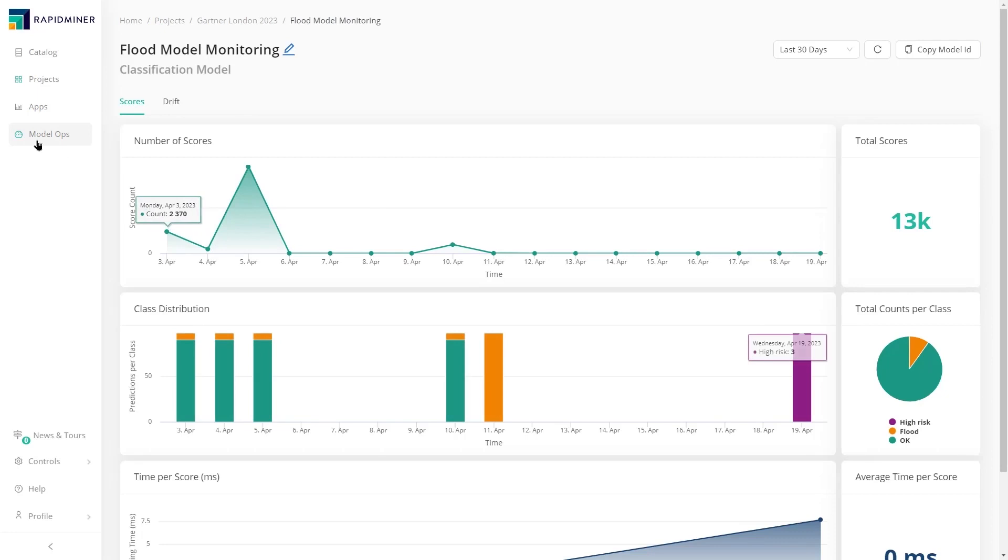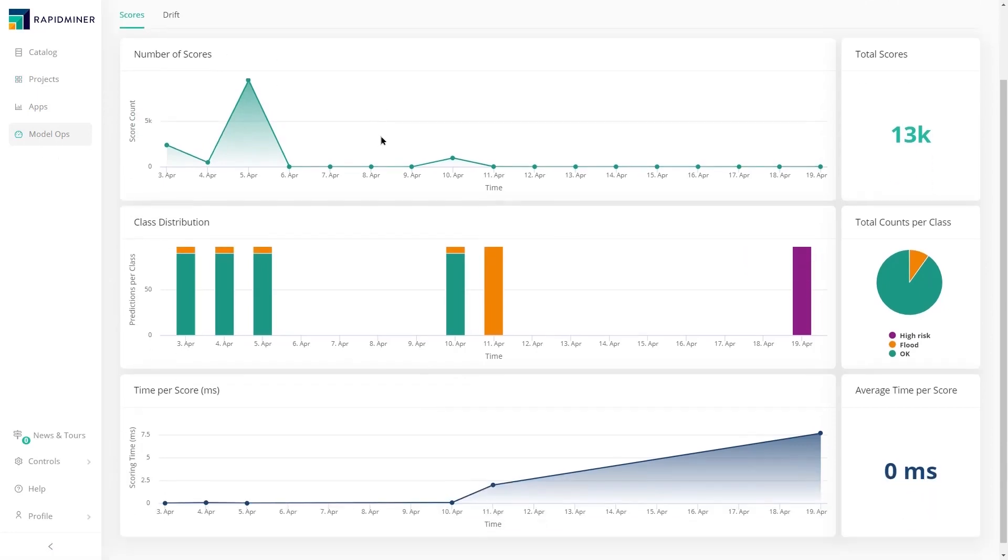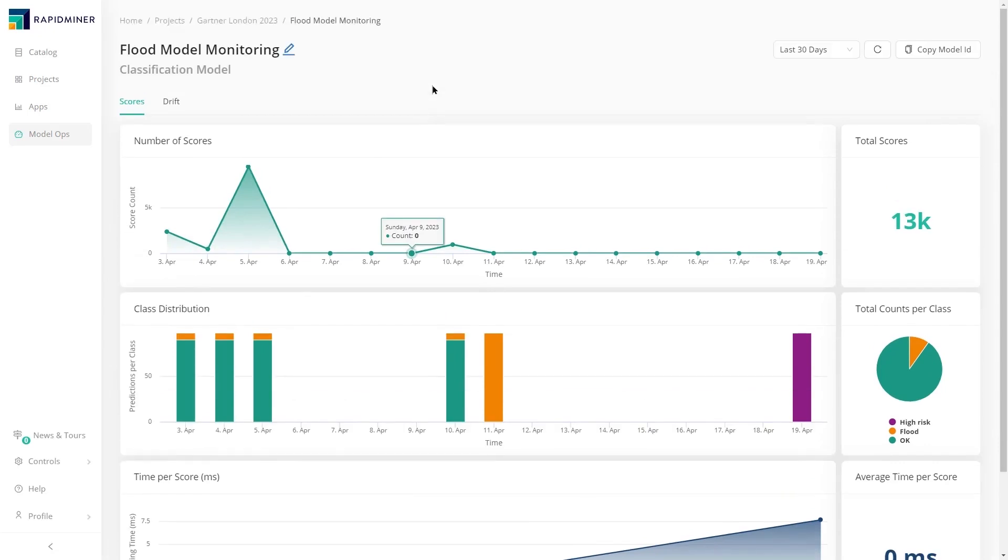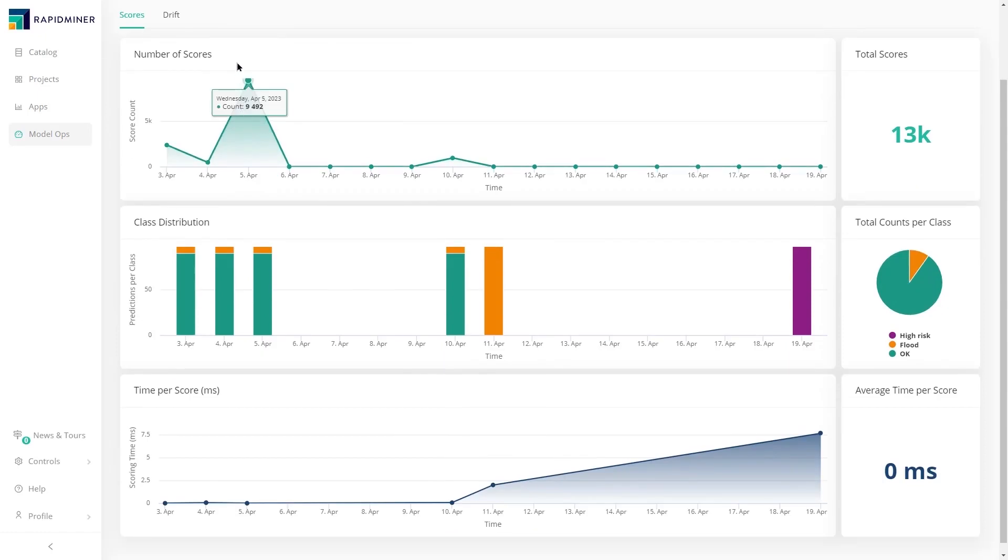The model ops component provides a catalogue for all registered and deployed models. Understanding how a model performs in the real world is critical for business operations. In this example, model performance can be evaluated, such as the total number of scores,